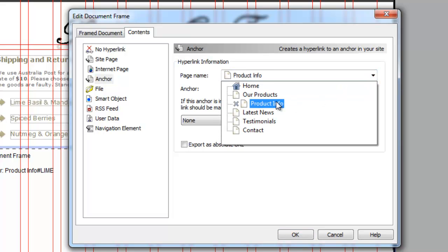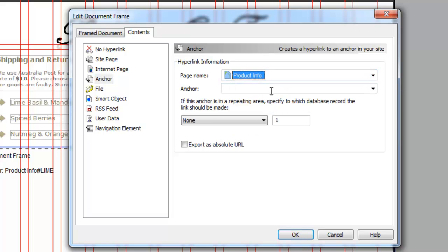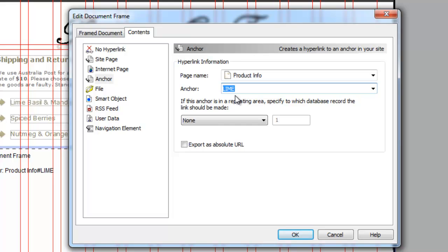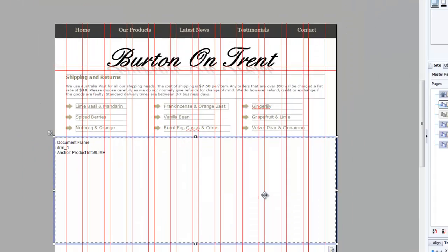As you can see not our products because it is in the product info page then we go to lime, select that and you're done. Make sure this is selected on none and that's it. So click OK.